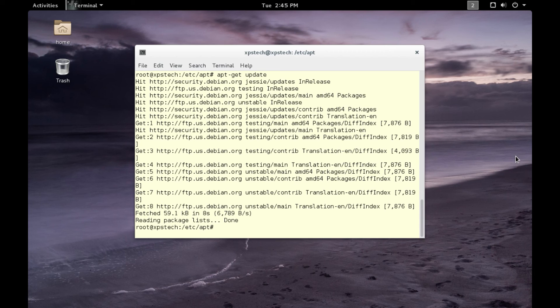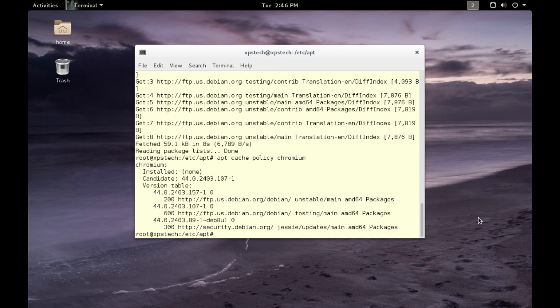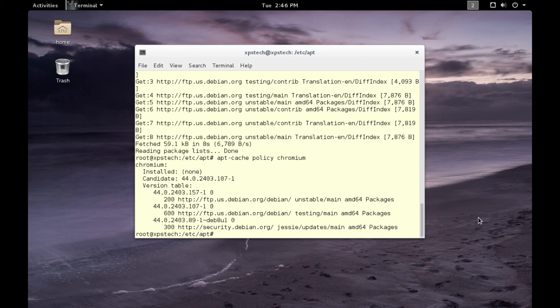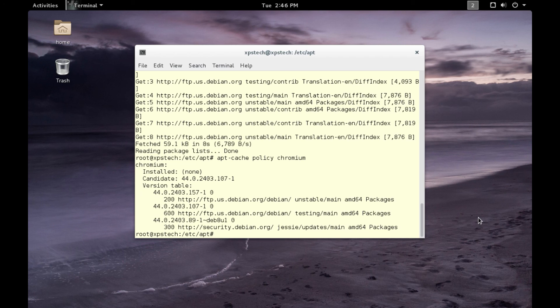And now if we search for Chromium browser, apt-cache policy chromium. As you can see, we have the options available from all the branches. So in unstable we have version 44.02403.157, in the testing branch we have version 104, and in the stable branch we have 89. Also, if we look here, we have the pin priority as we have given in our preferences file. So 300 is for stable, 200 is for unstable, and 600 is for testing branch.